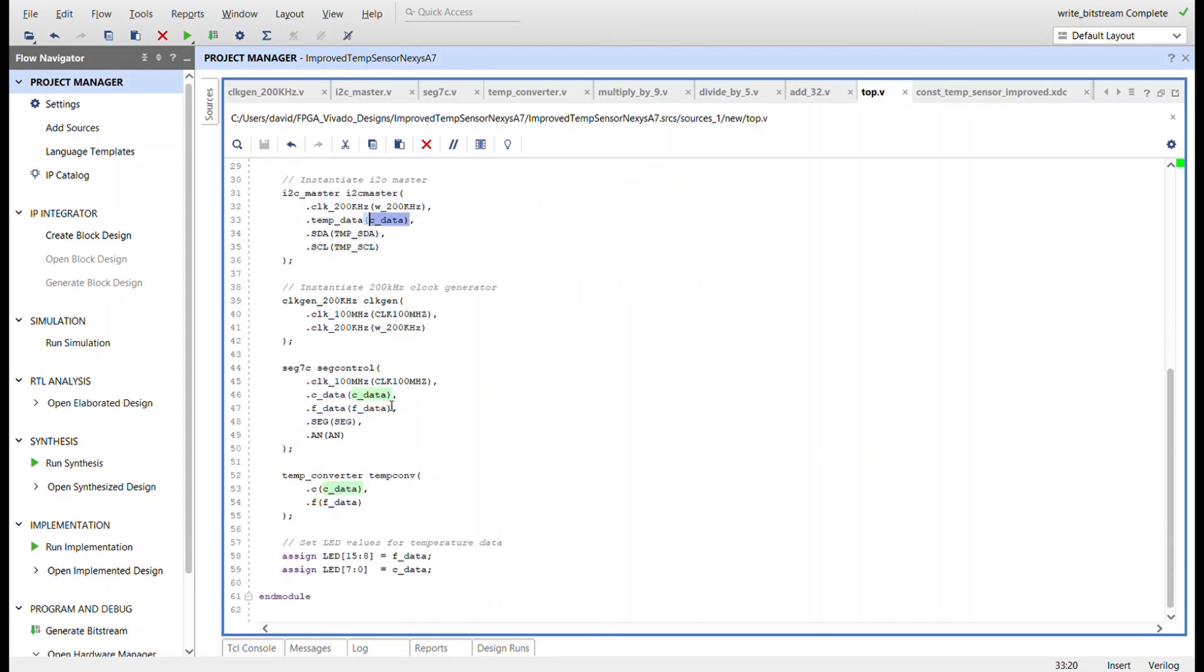And that's the data that comes out of the I2C master. It goes into the seven segment control and it also goes into the temperature converter. And what comes out is the Fahrenheit data, which also goes into seven segment control.